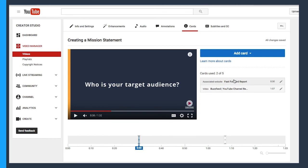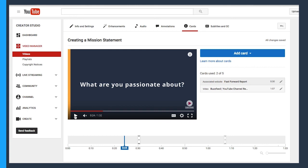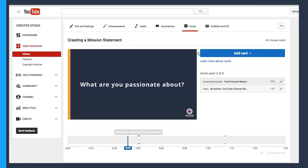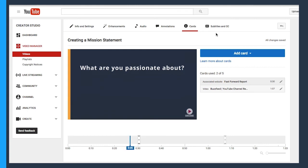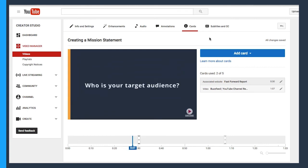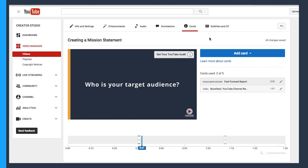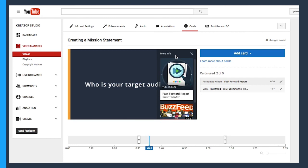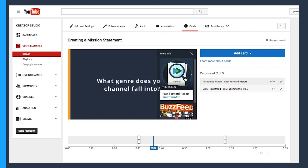So let me show you that associated website one, what that looks like once we click. So I'm going to scroll back a little bit and hit play. So watch what happens up here when we hit the 30 second mark. Get your YouTube audit. I can click that.